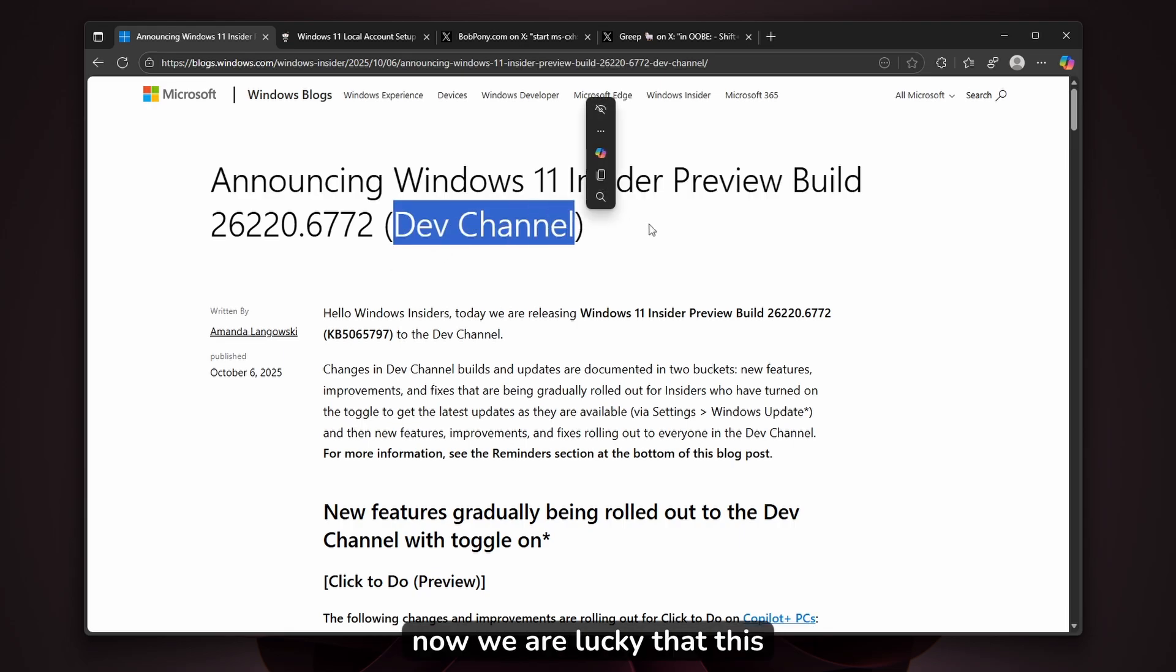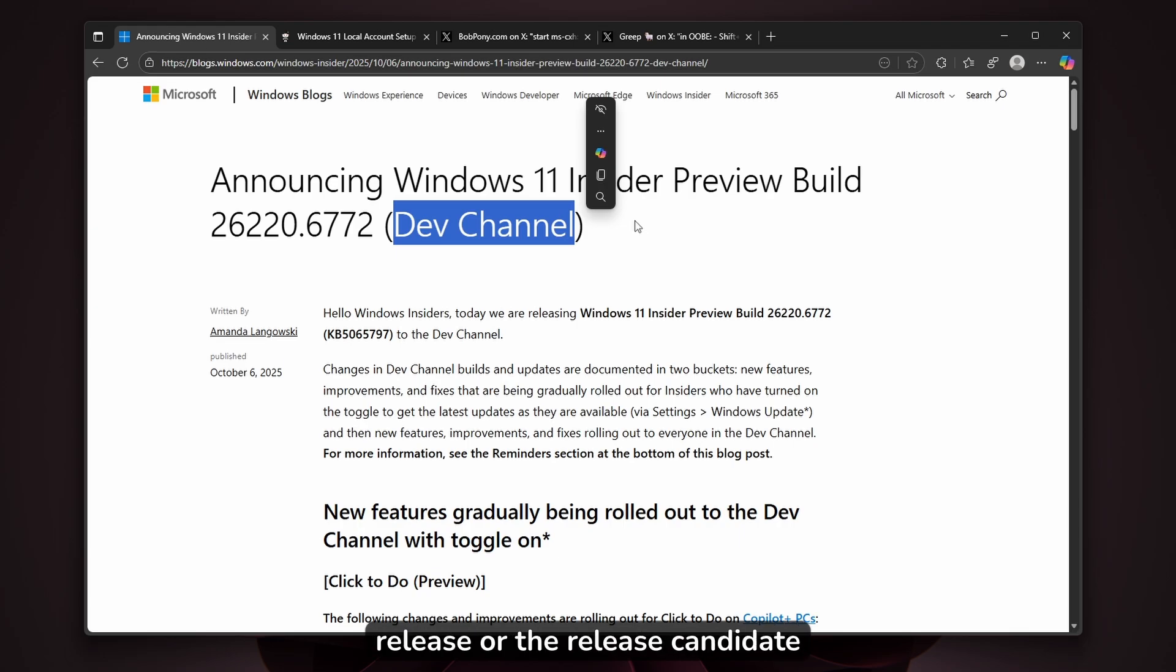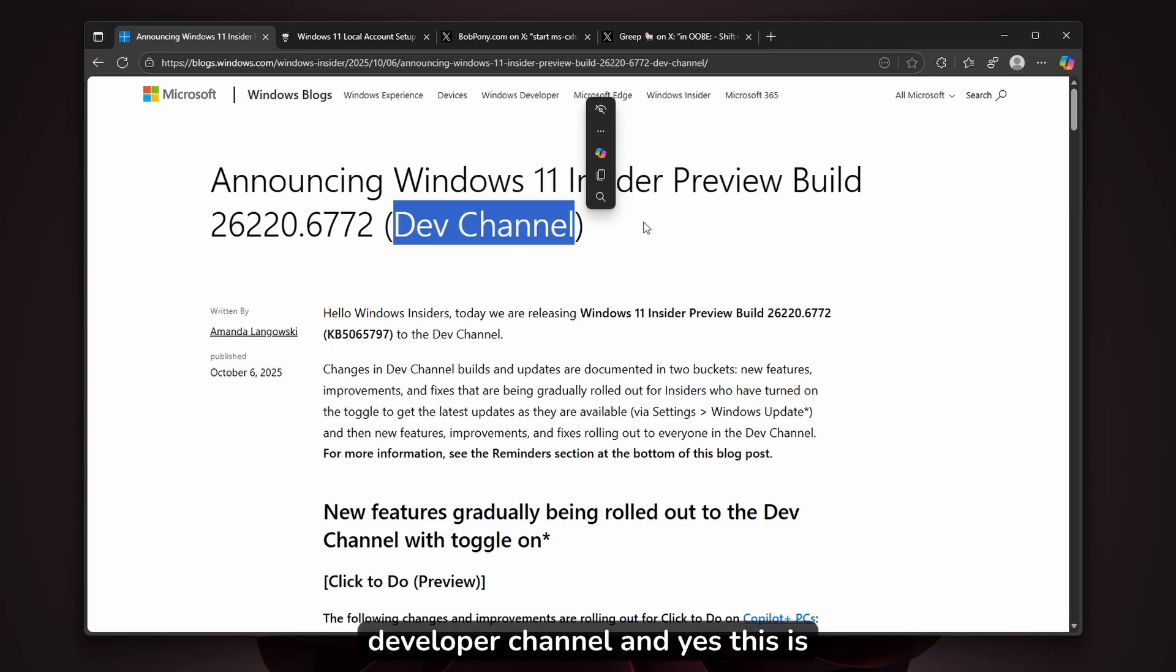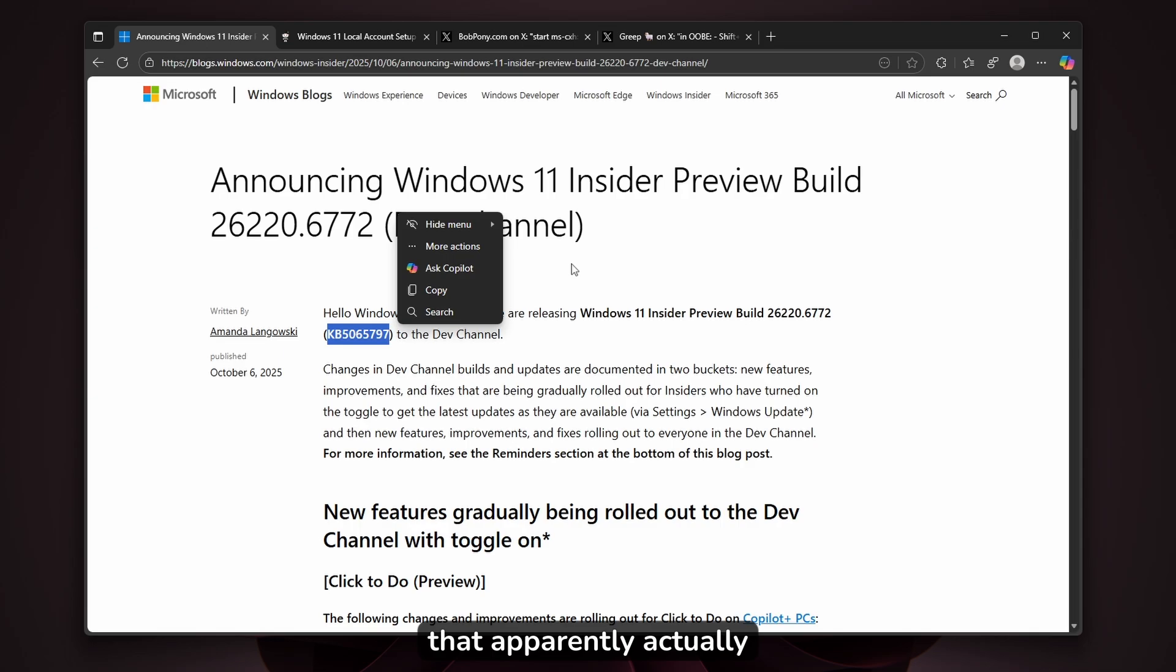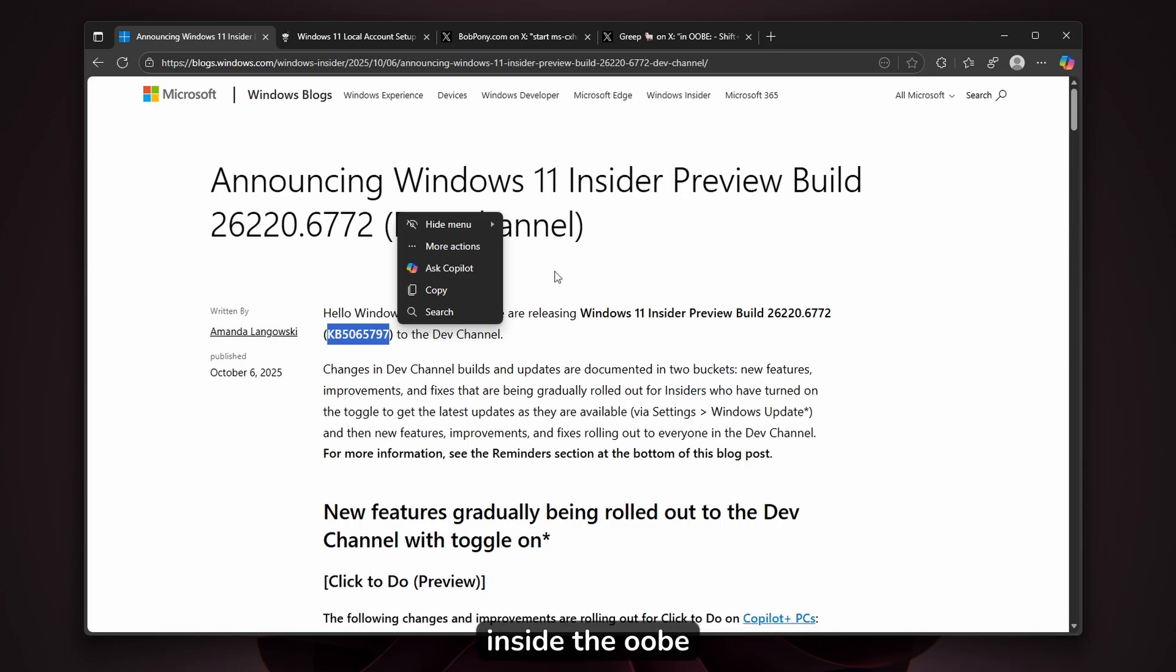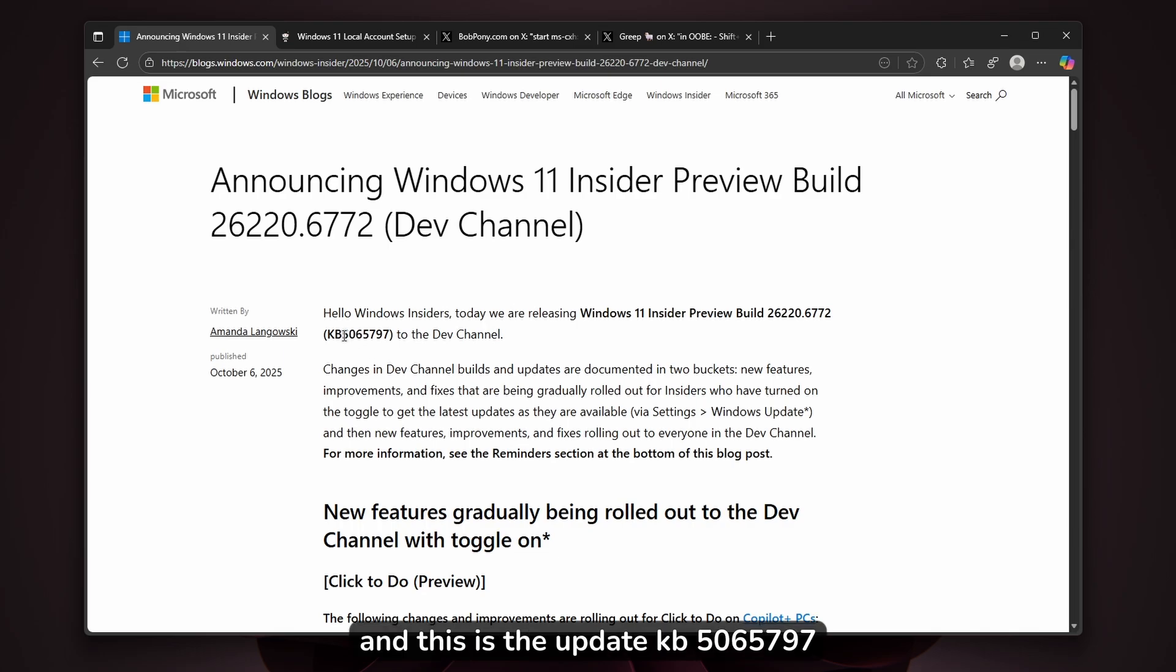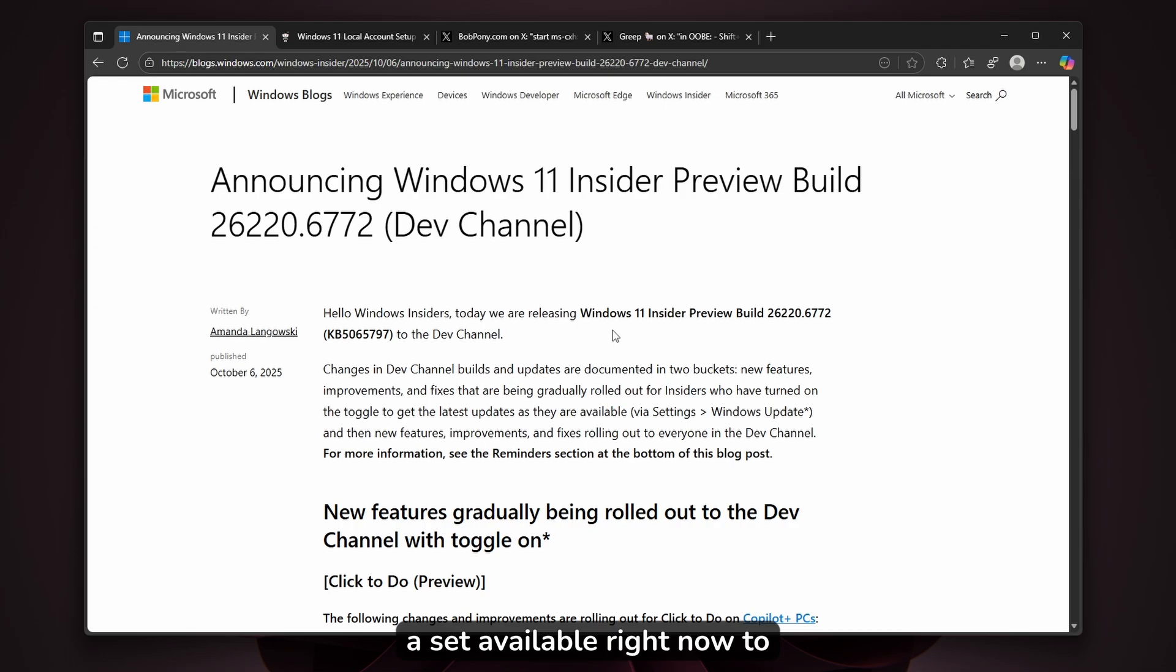We're lucky this isn't available in the stable release or release candidate, but it is in the developer channel. Yes, this is the actual Windows 11 update that breaks local account creation inside the OOBE. This is update KB5065797, currently available in the developer channel.